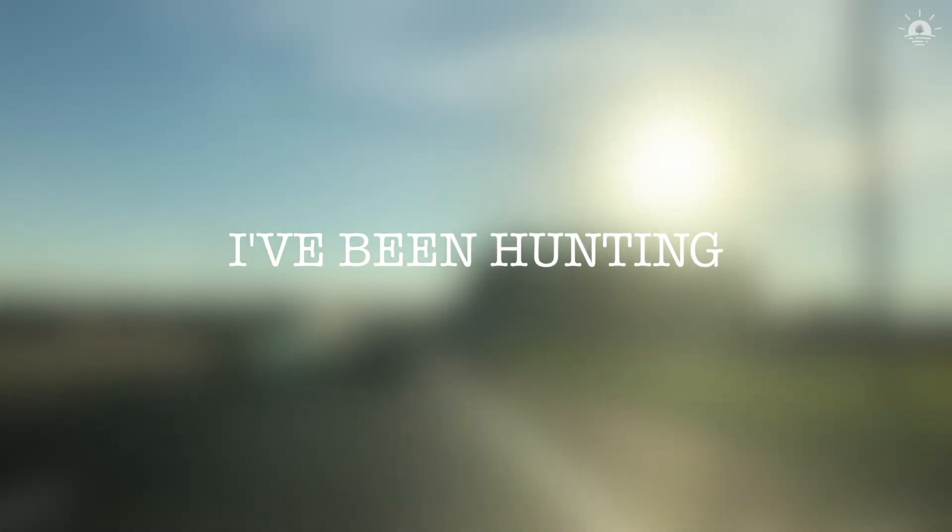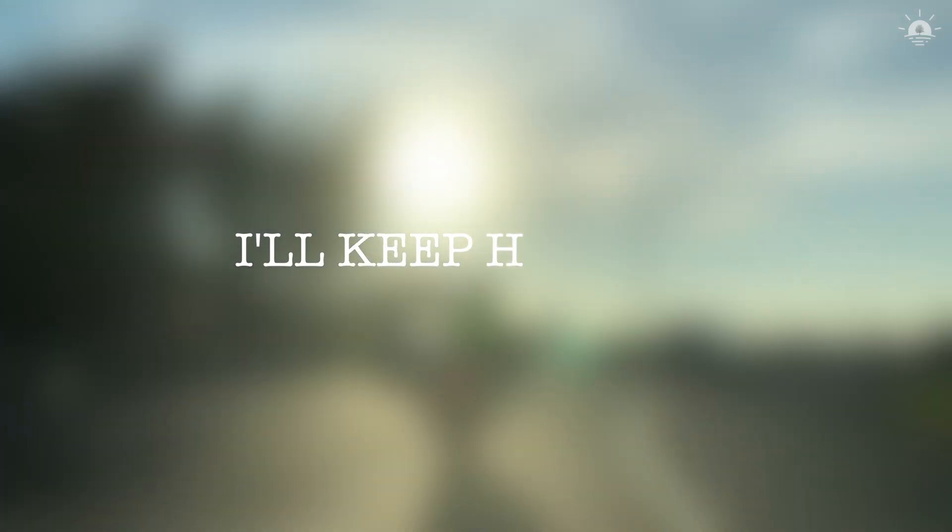I've been hunting for so long. I keep hunting, I can't move on.